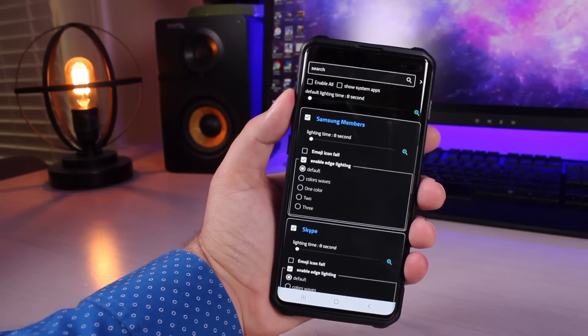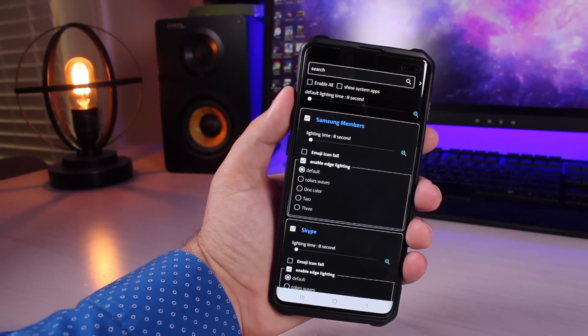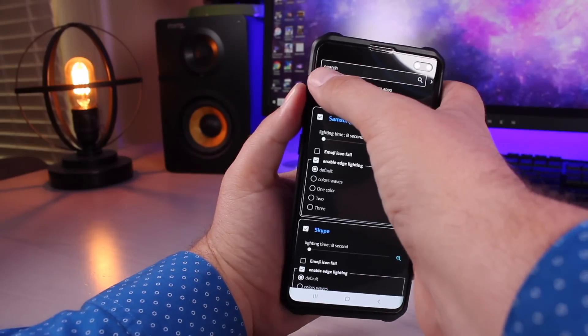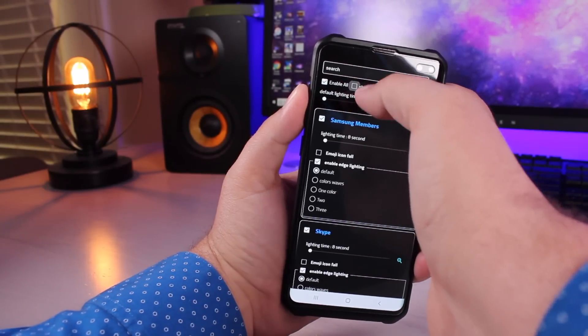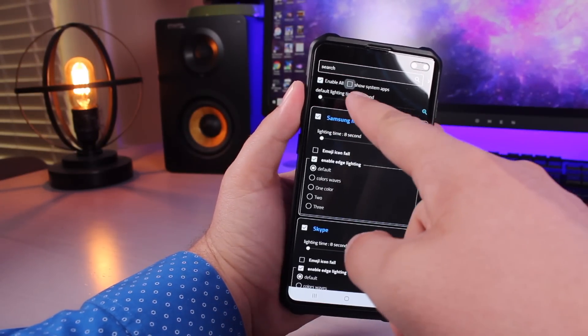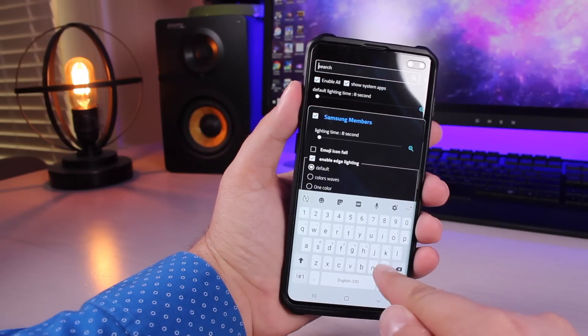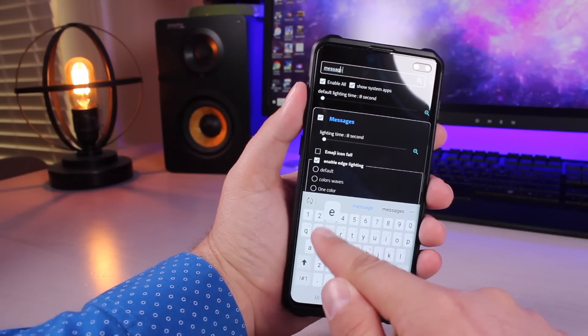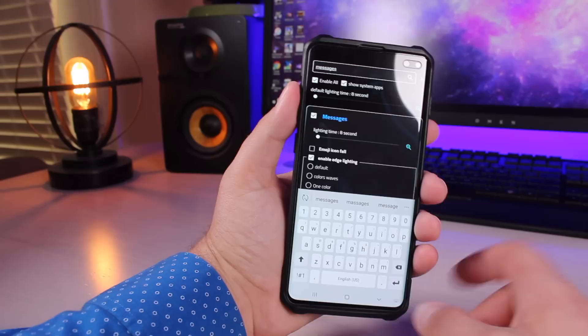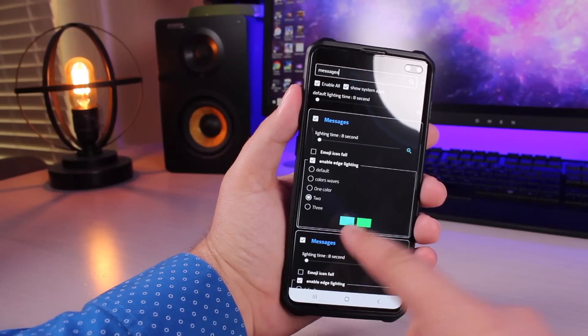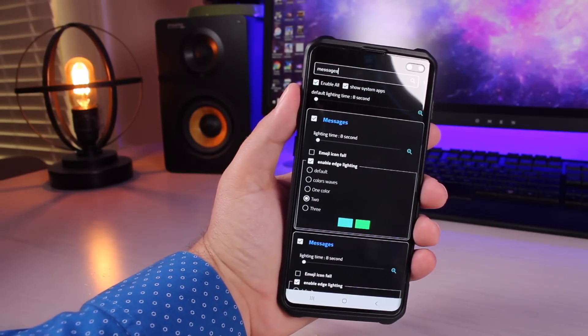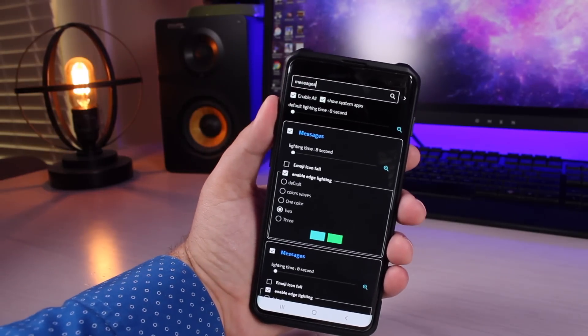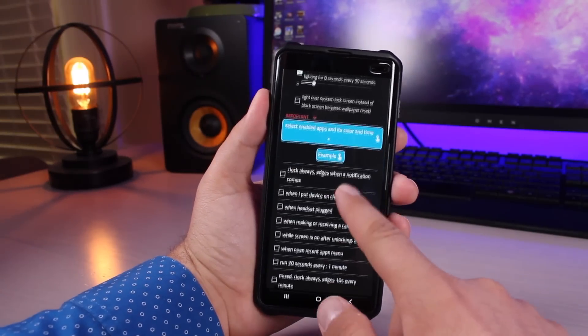So if you want all applications to show including your system apps like your messages, go ahead and select Enable All and Show System Apps and something like the Messages app will then show up. And so I have mine set for two colors, blue and green. That way when I have text messages I'm going to get that blue and green LED light.